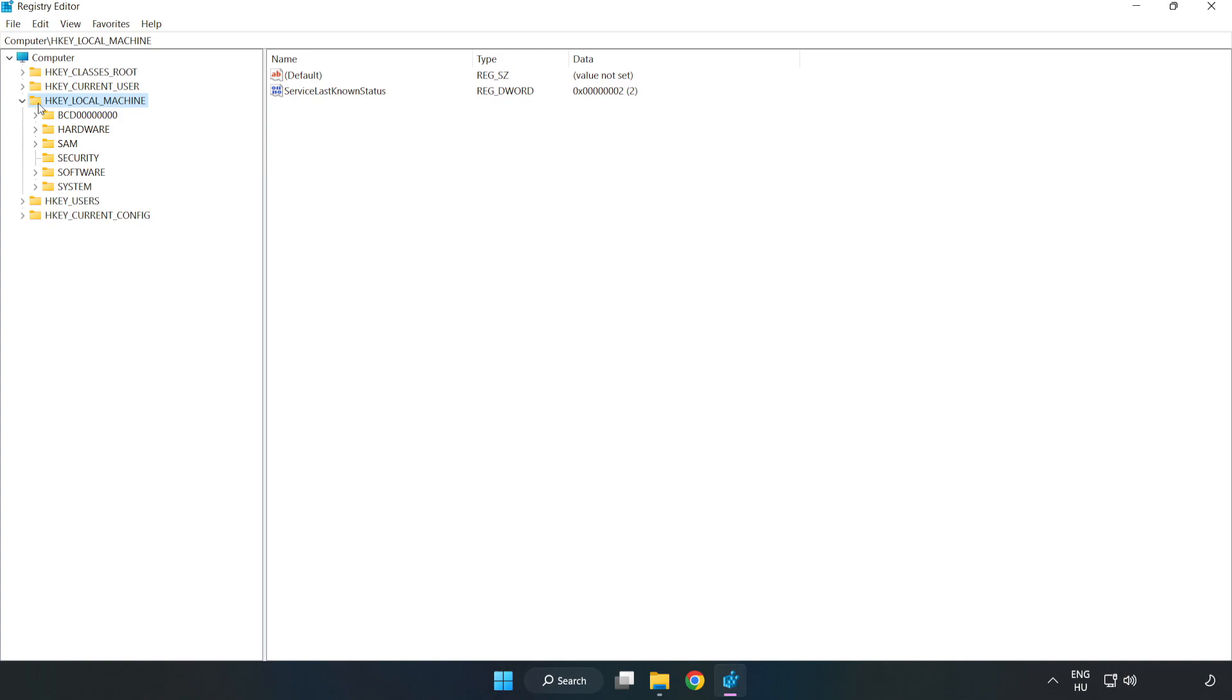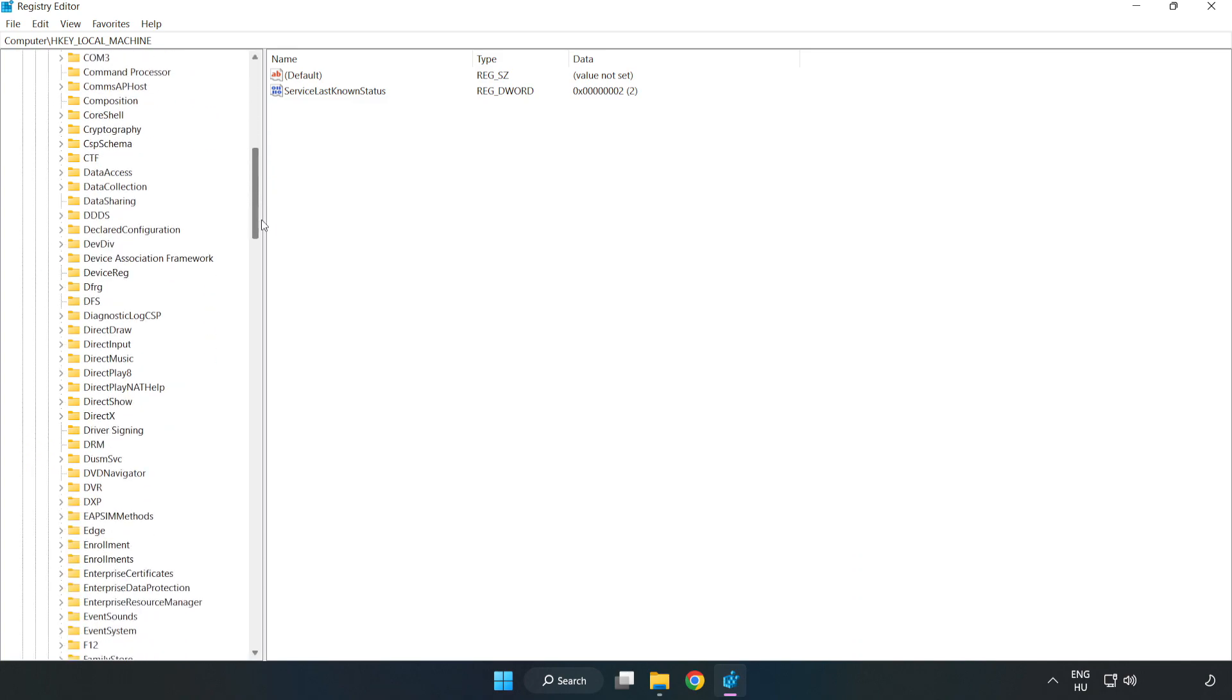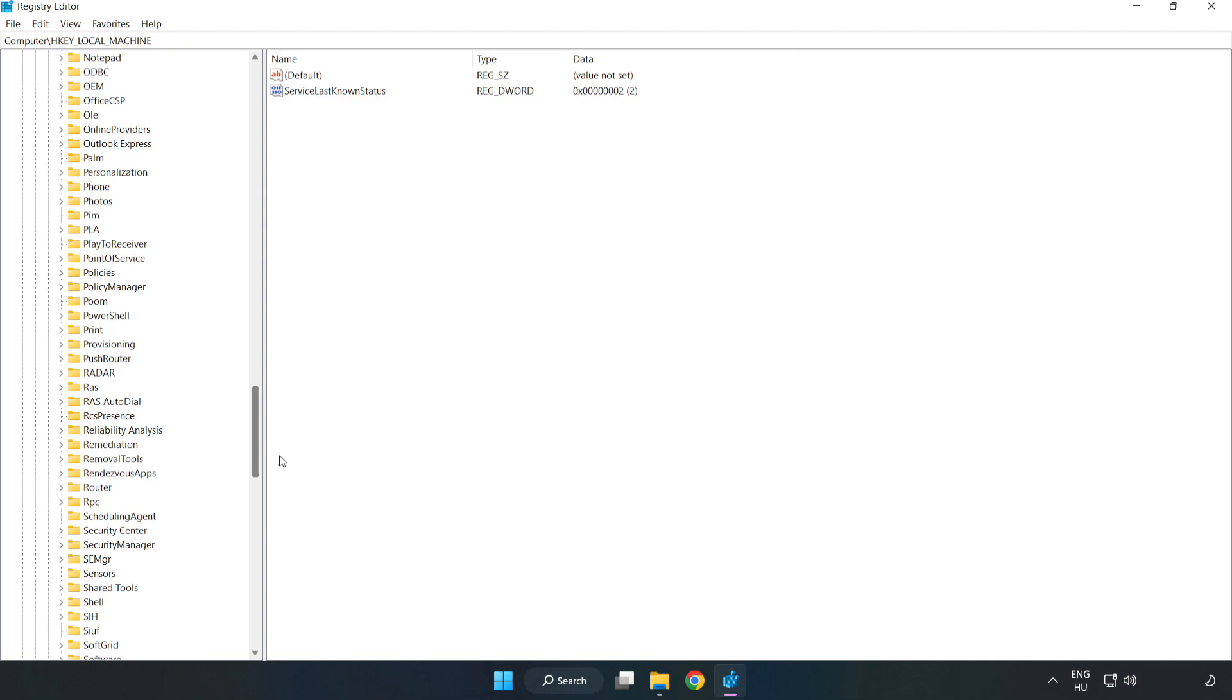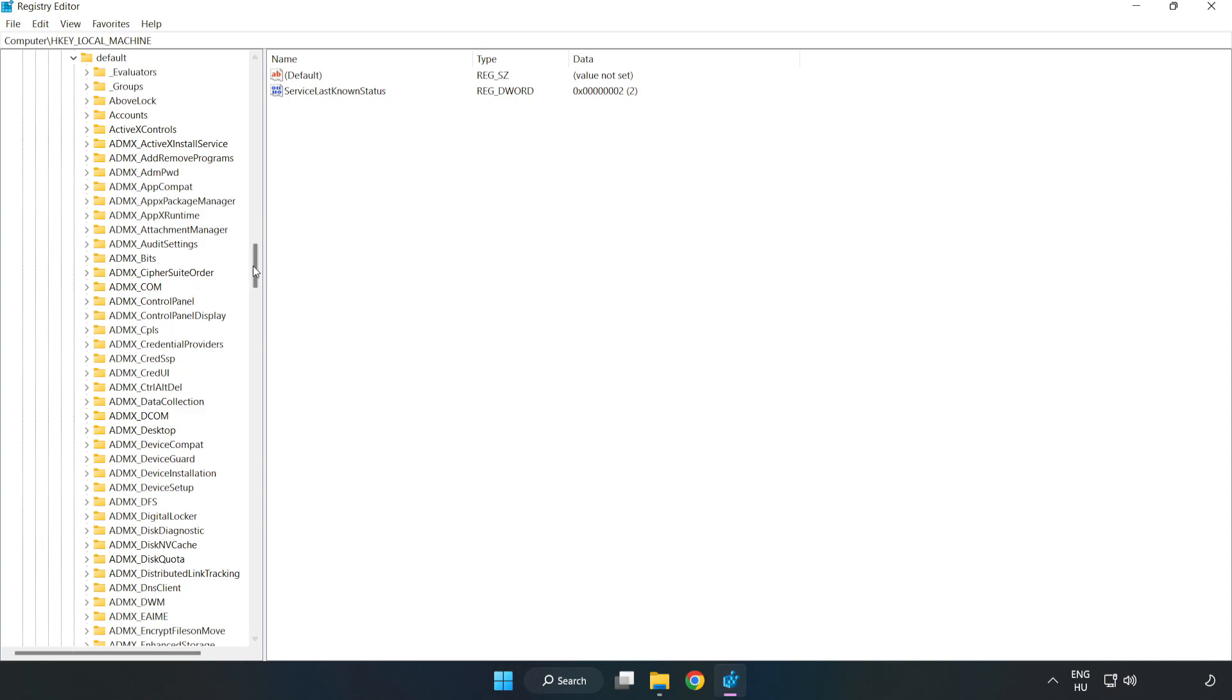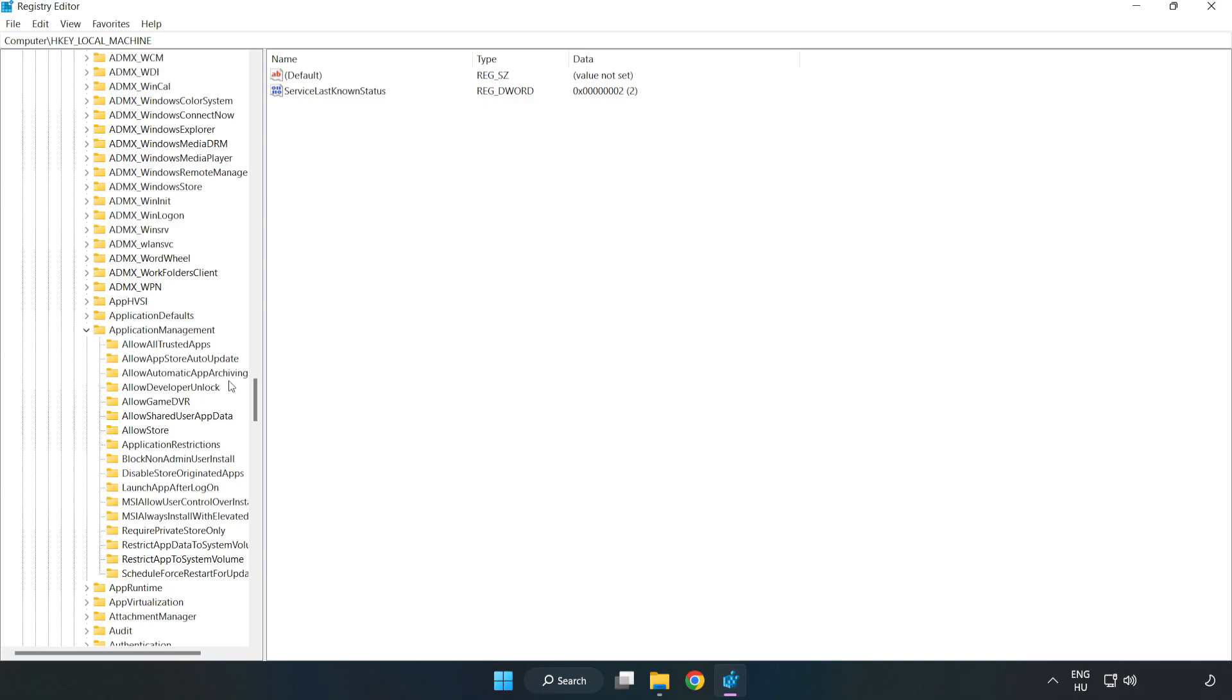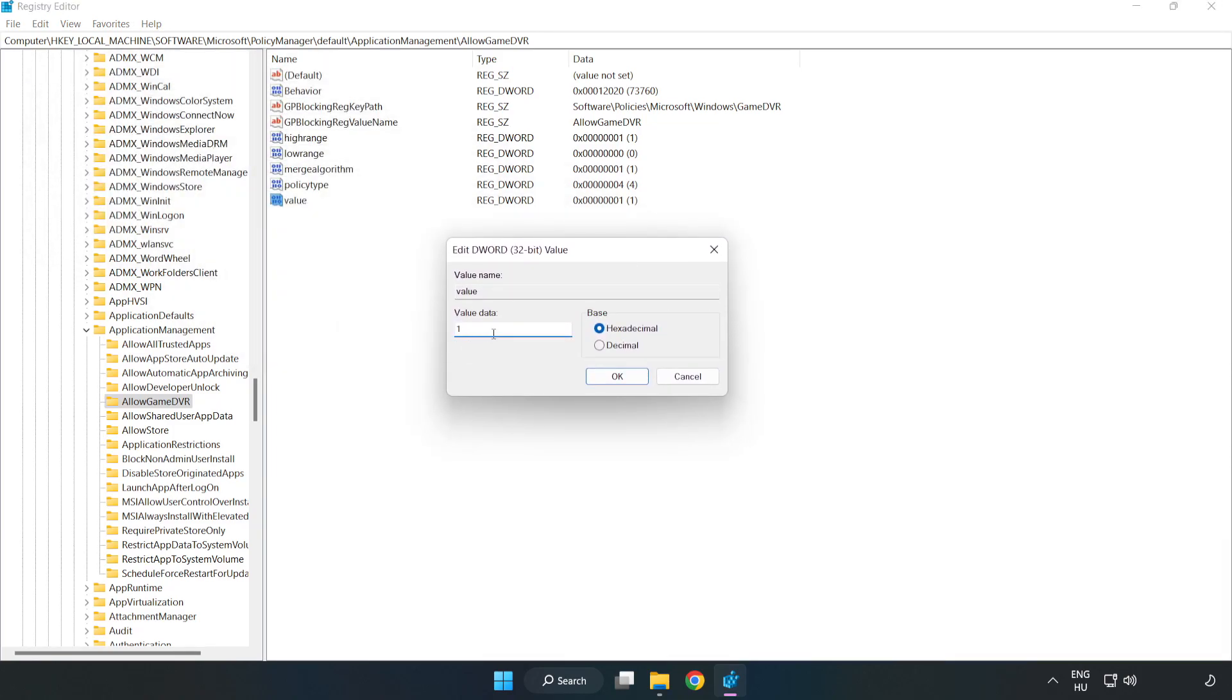Navigate to HKEY_LOCAL_MACHINE, Software, Microsoft, PolicyManager, Default, ApplicationManagement, AllowGameDVR. Right click Value and click Modify. Value data type zero. Click OK.